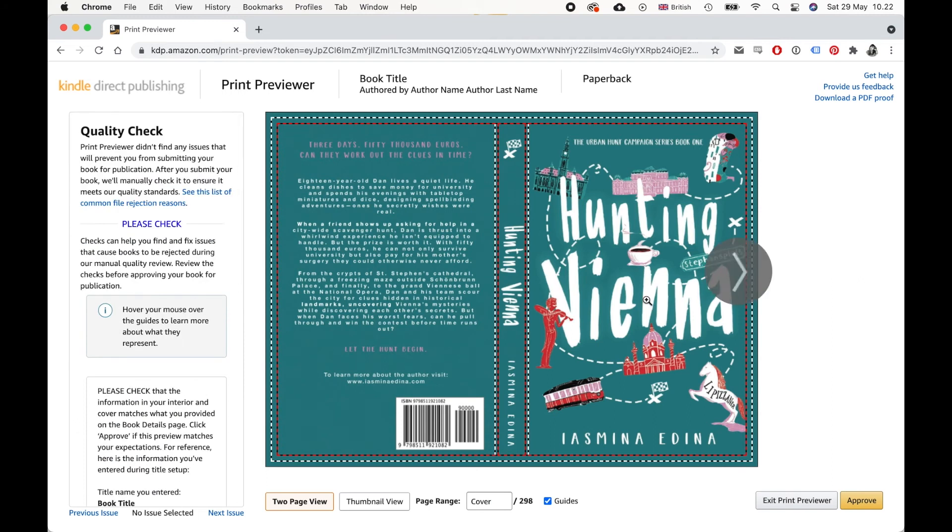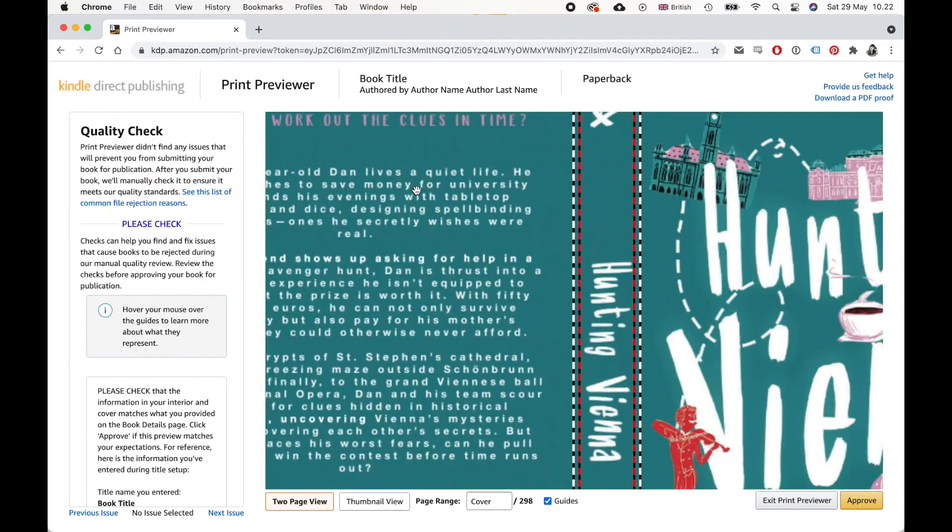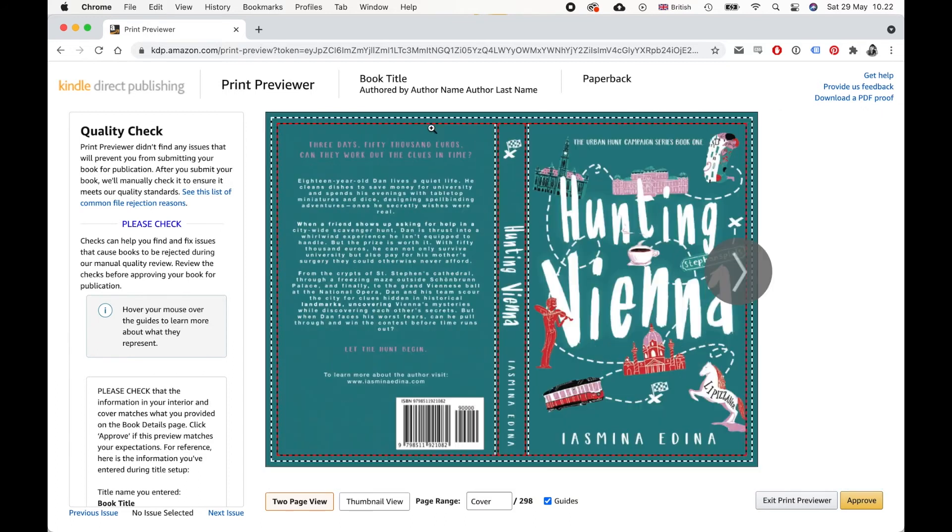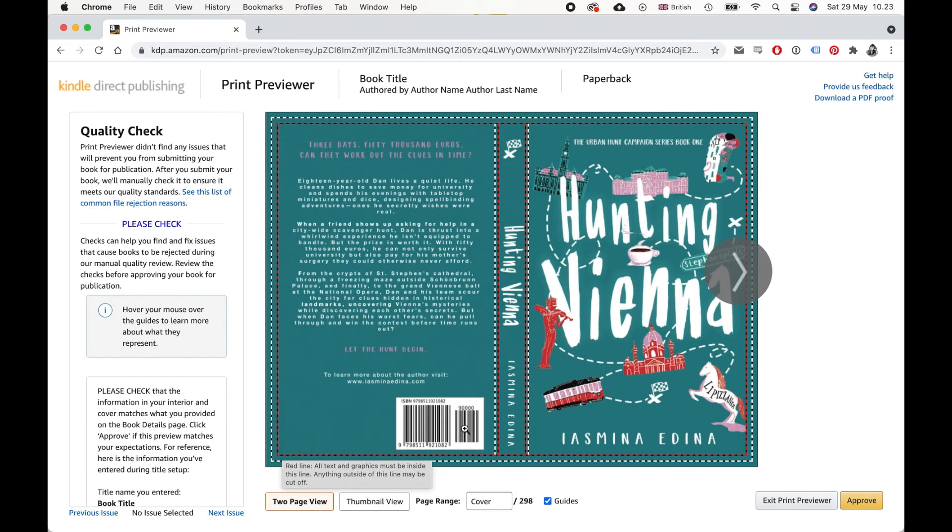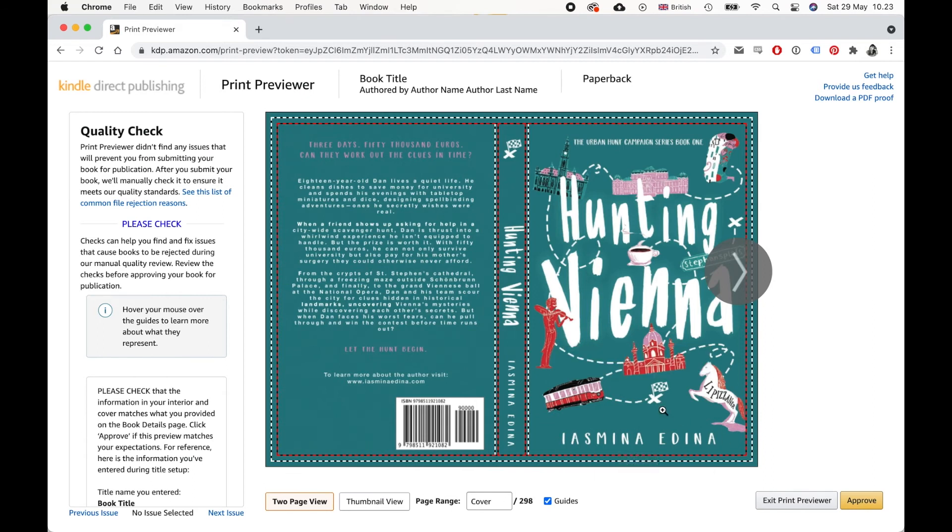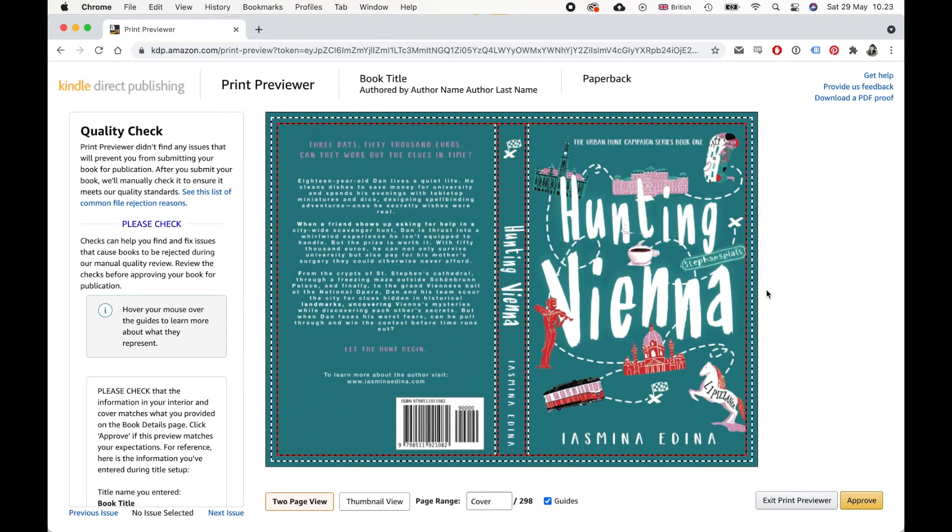So you can check your cover, you can zoom in and make sure that everything looks good. So the red lines mean that this is most likely where the printer will cut off the cover. And so you need to make sure all of your content is inside these red lines. So make sure your author name doesn't go beyond that and the ISBN and all of that.